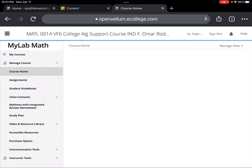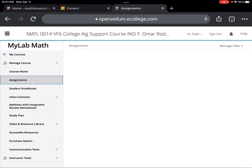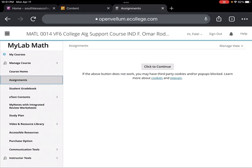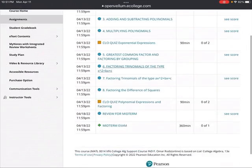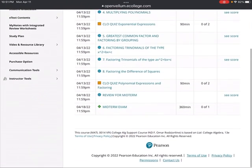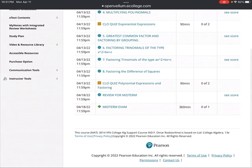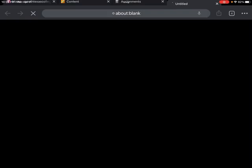If you click here on assignments and you scroll down to the bottom, you'll see midterm exam. Okay, so let's see. Guys, I'm going to go ahead, I'm going to click on it right now. Okay, so it says, are you ready to start?